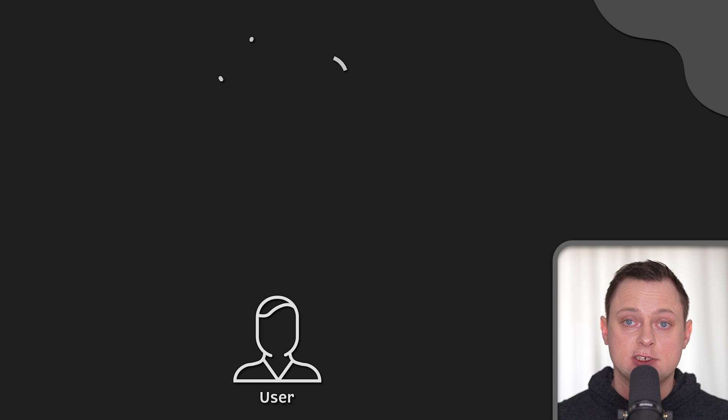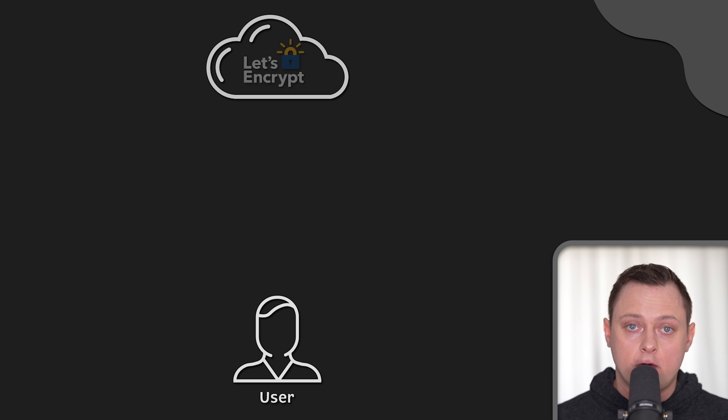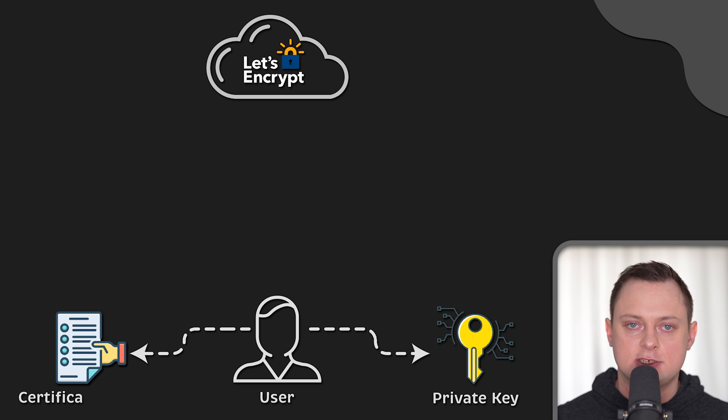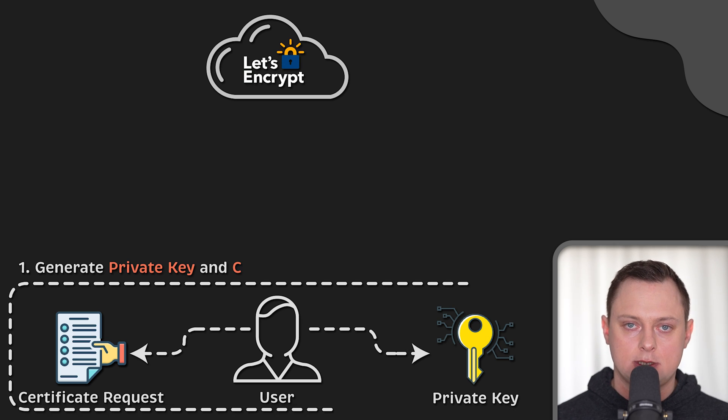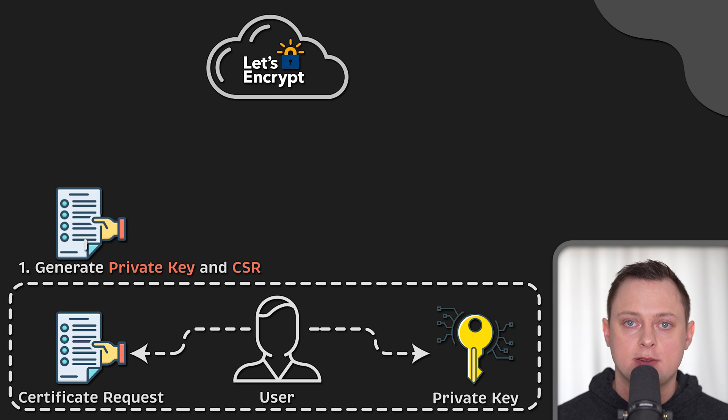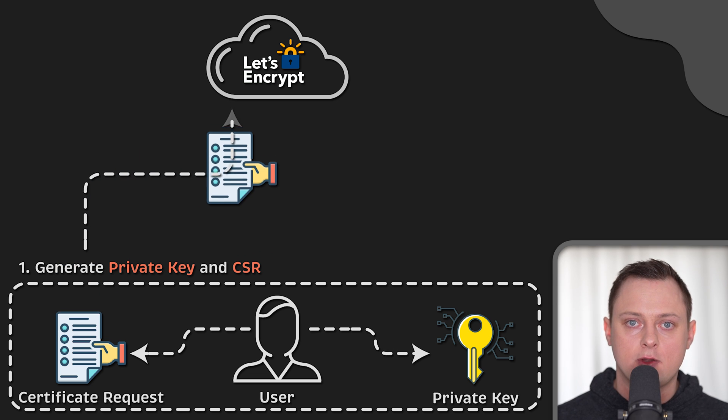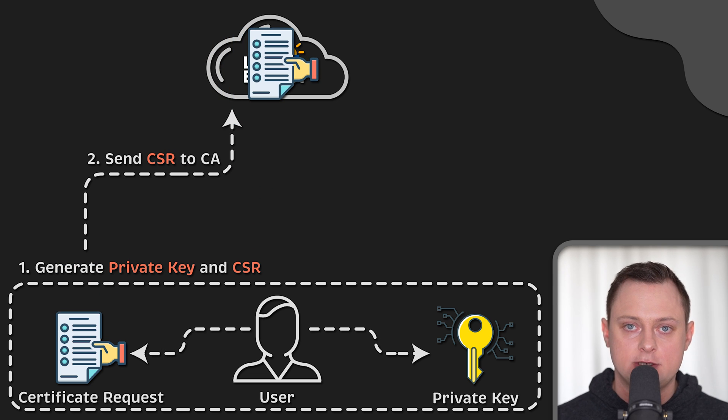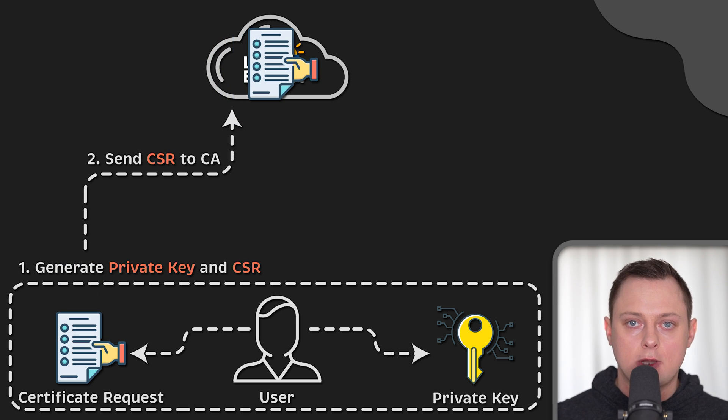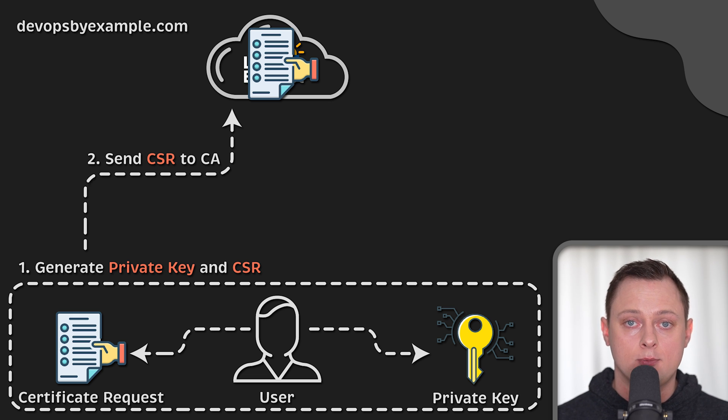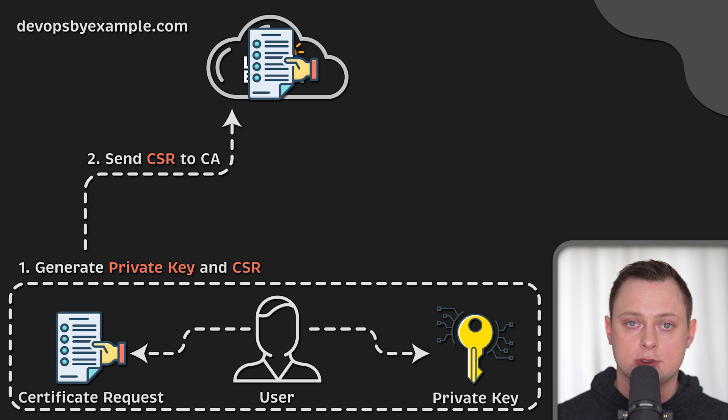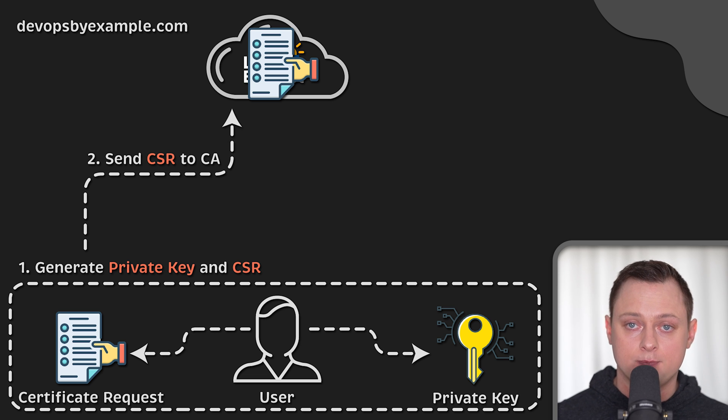Now, to issue a certificate, first you need to generate a private key and certificate request. Then you would send the certificate request to a certificate authority, such as Let's Encrypt, to have it signed. And of course, you would put a domain name or multiple ones in the certificate request that you want to use, such as devopsbyexample.com.